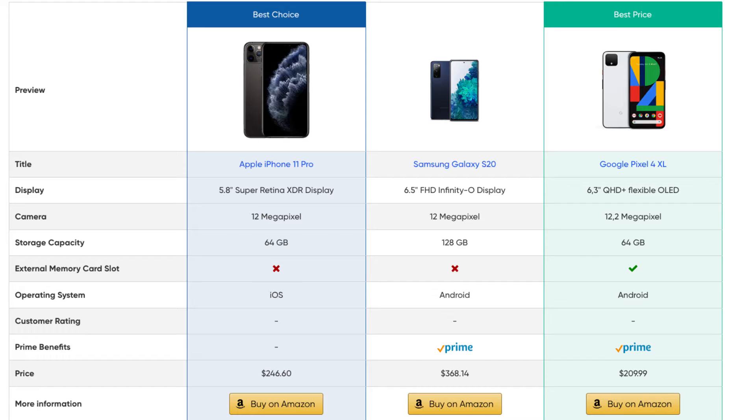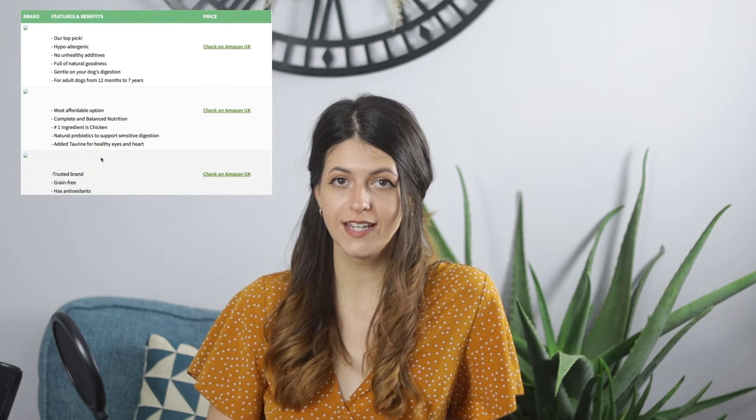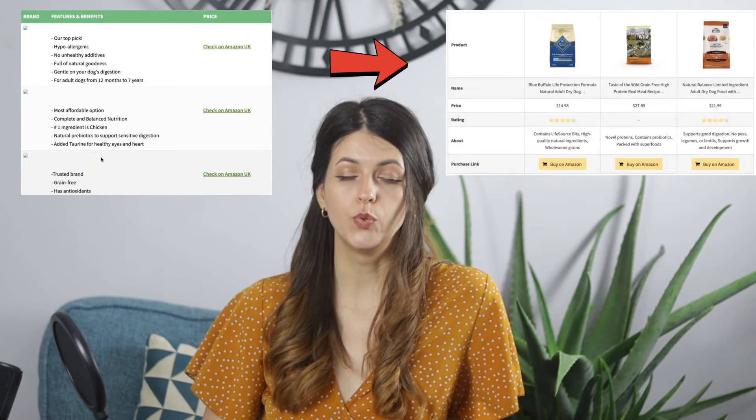But with the AAWP plugin and their product comparison tables, the price can be shown and is updated automatically, so it complies with Amazon's rules. That alone is a huge improvement on my old comparison tables. Let me walk you through how I updated all my old comparison tables and switched them over to AAWP.